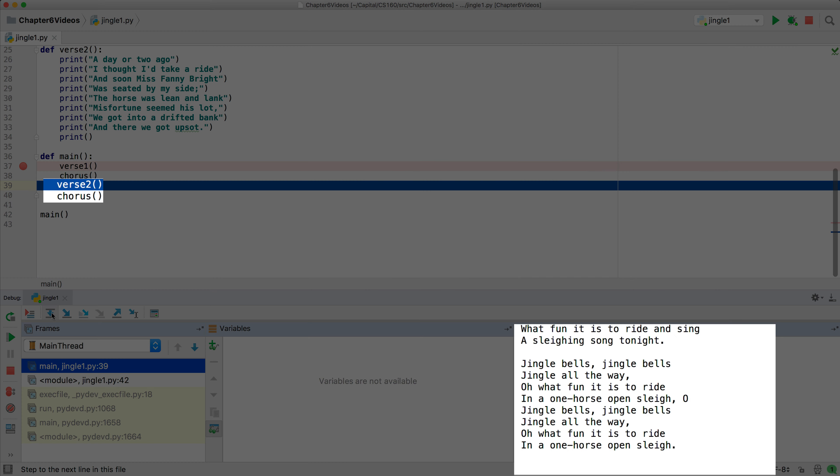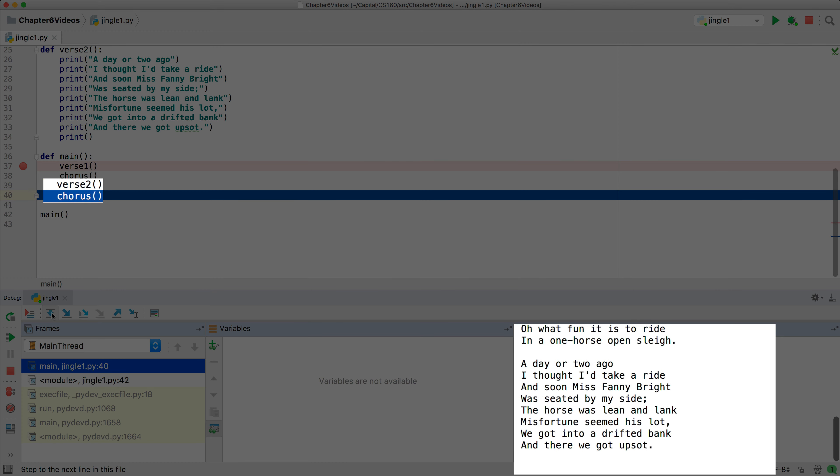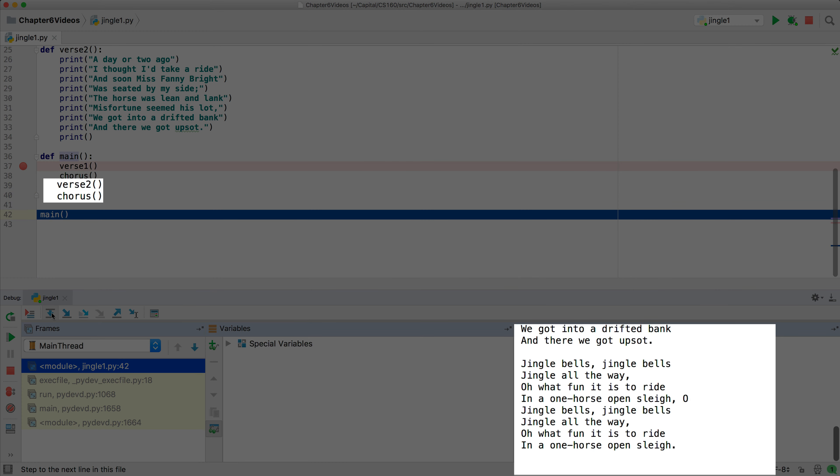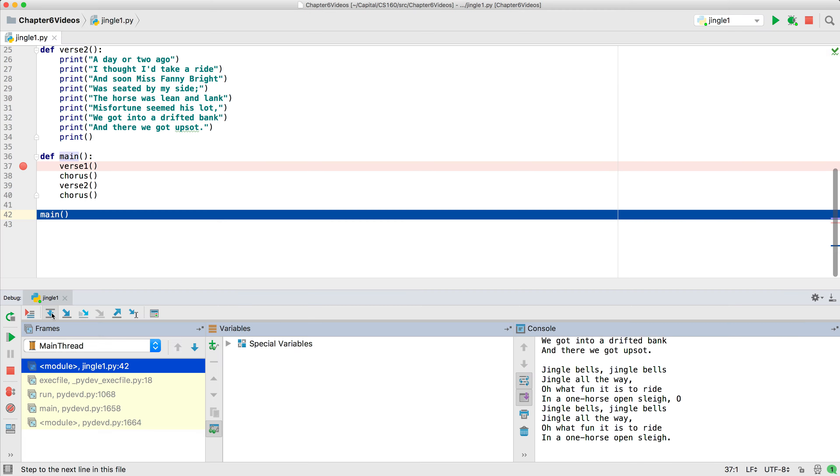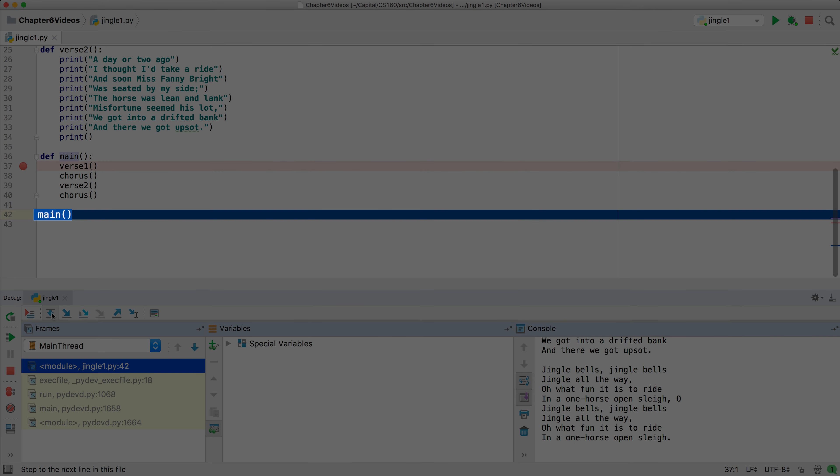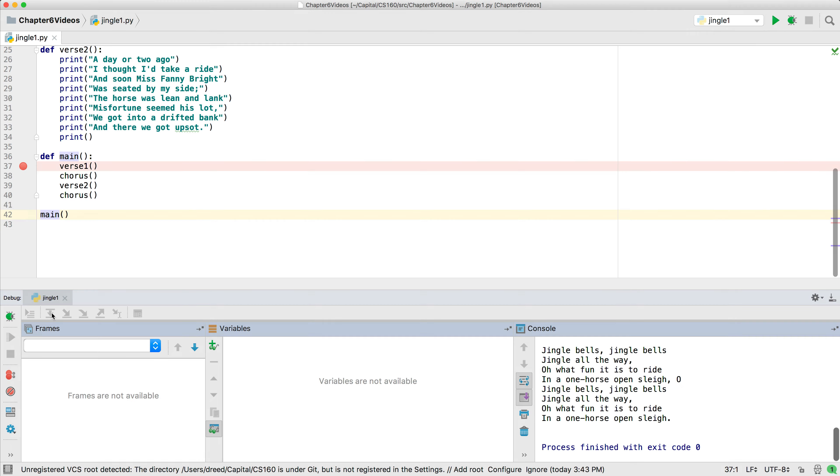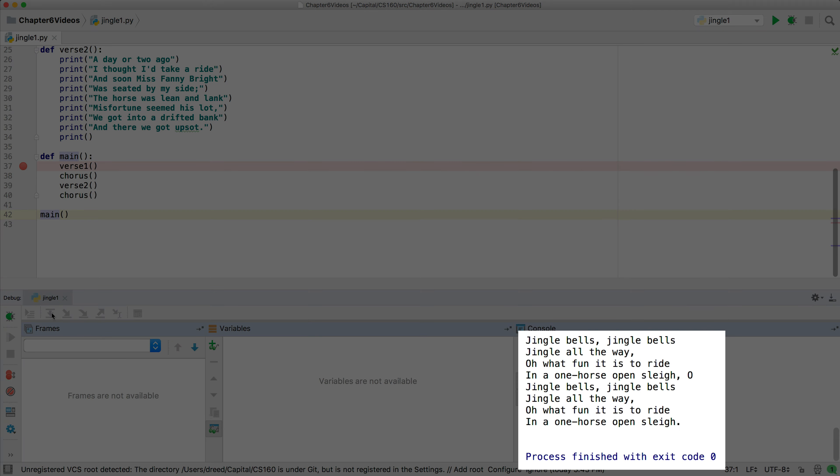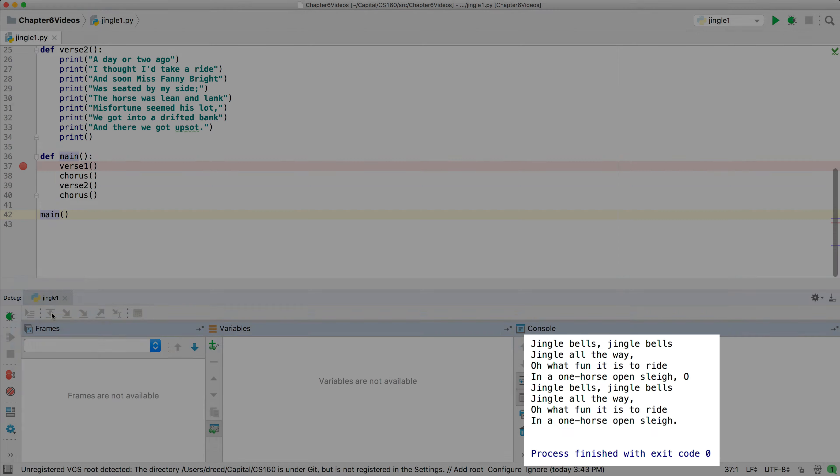We'll step over verse two and step over the chorus function. And now we've finished the execution of the main function, and we're back at completing the call to the main function. We'll press step over to complete the execution of the main function, and the program ends.